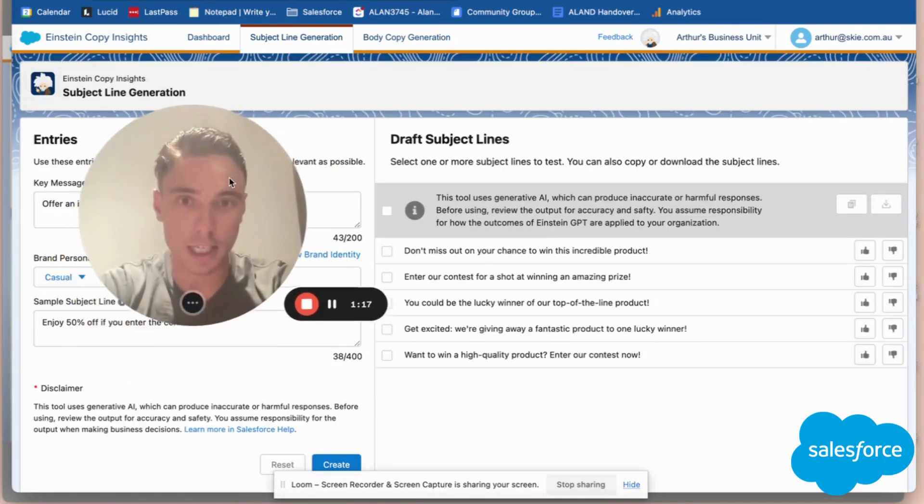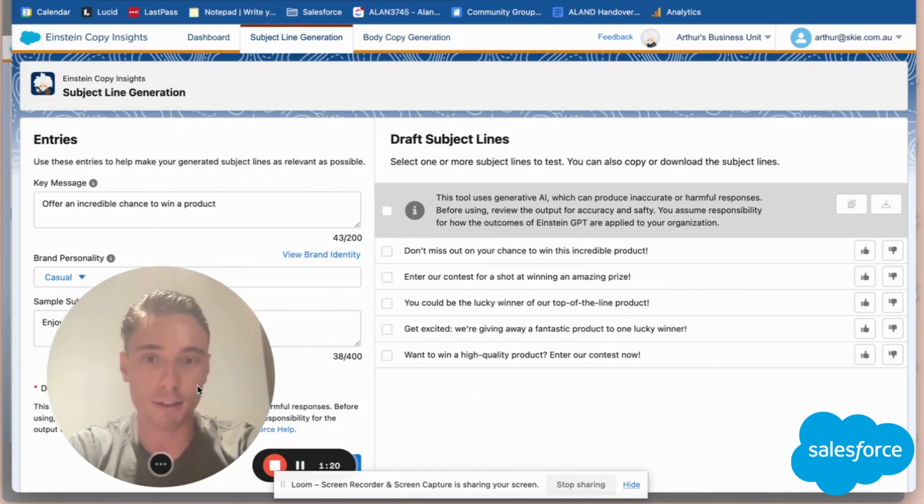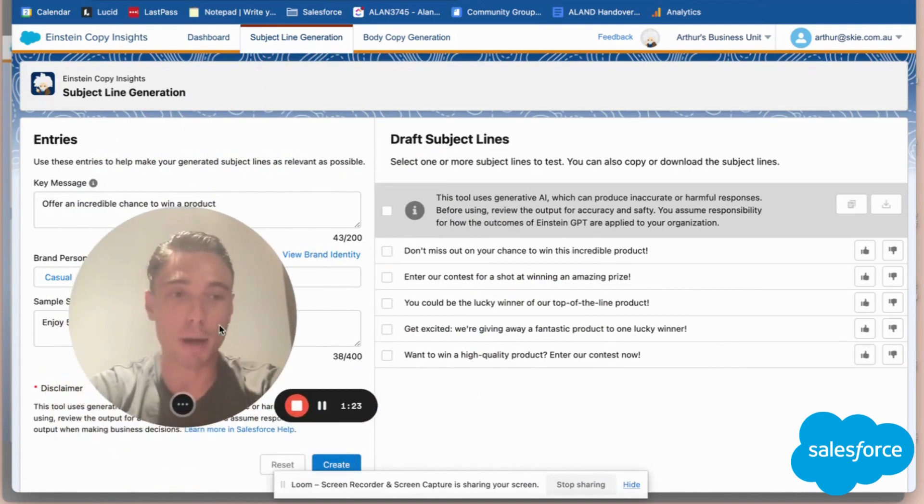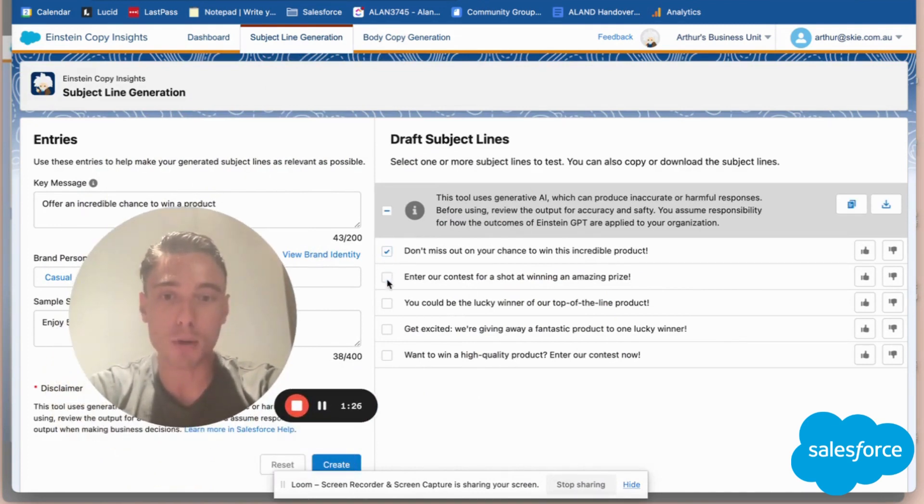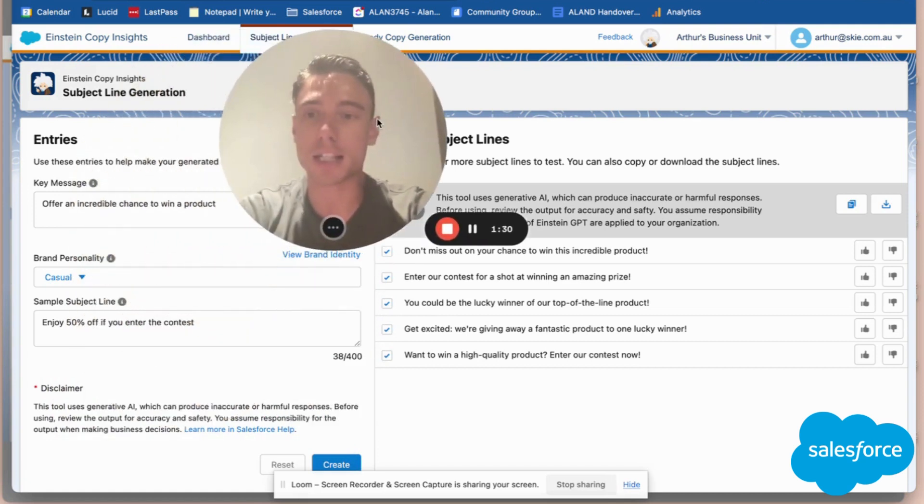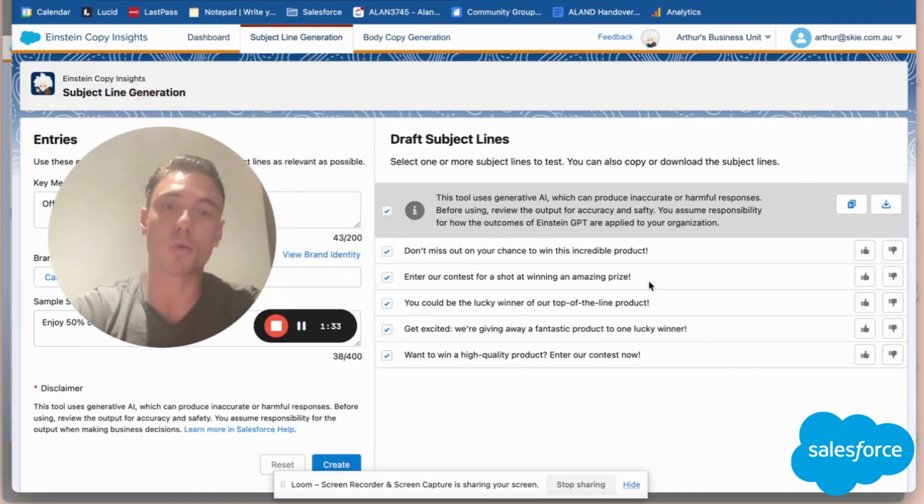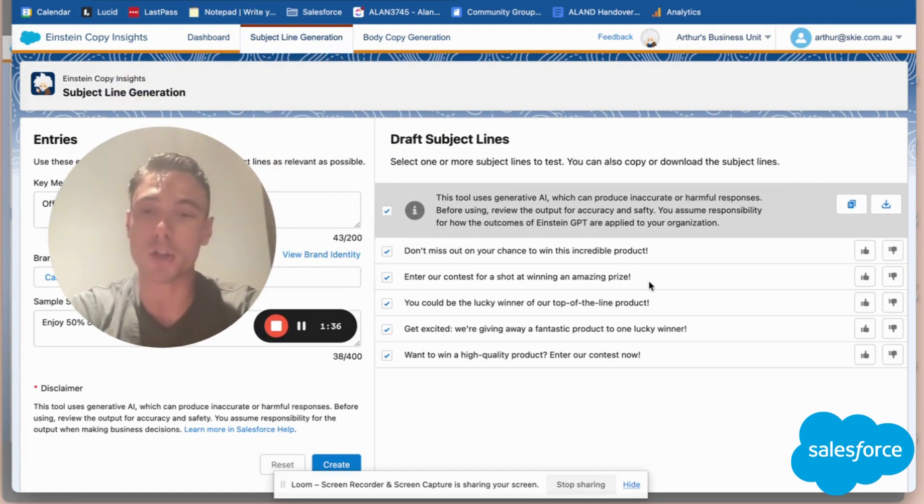And here I have some drafts. As you can see, I have five examples provided by Marketing Cloud that will give me some ideas if I don't have any when I write my subject line.